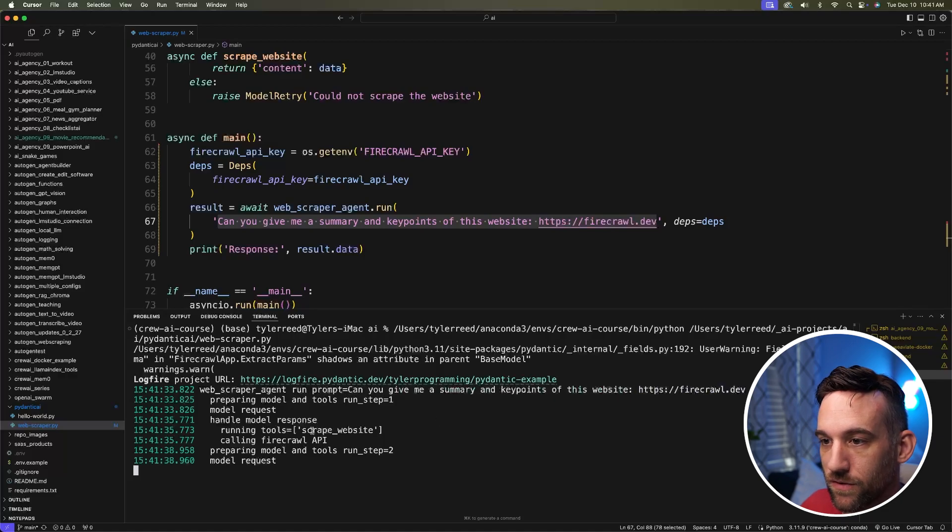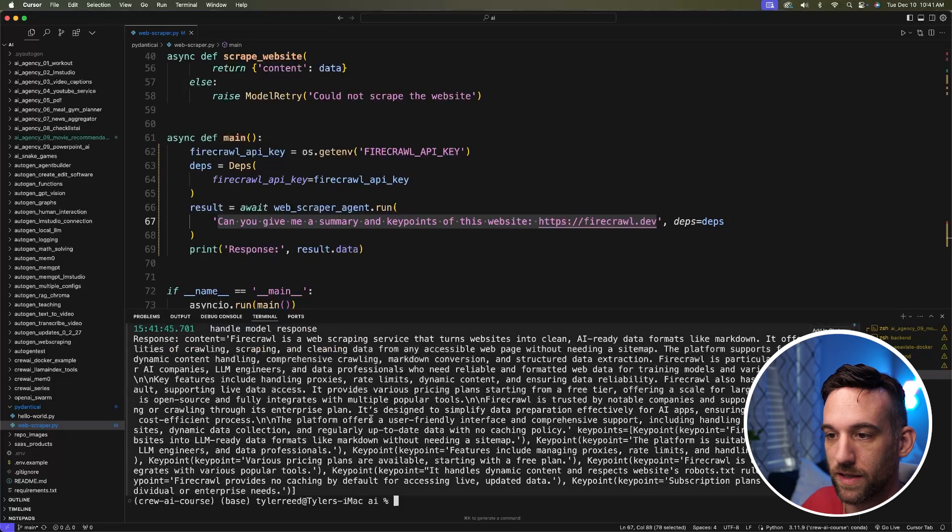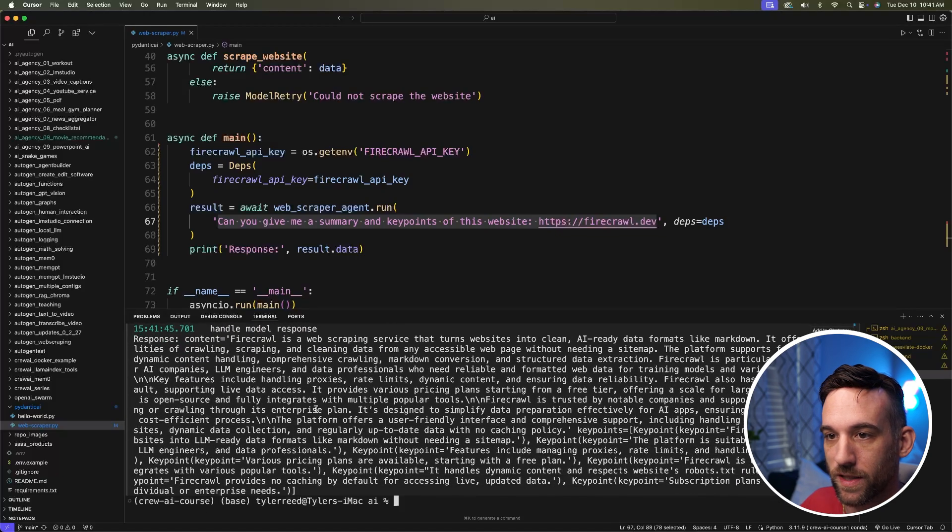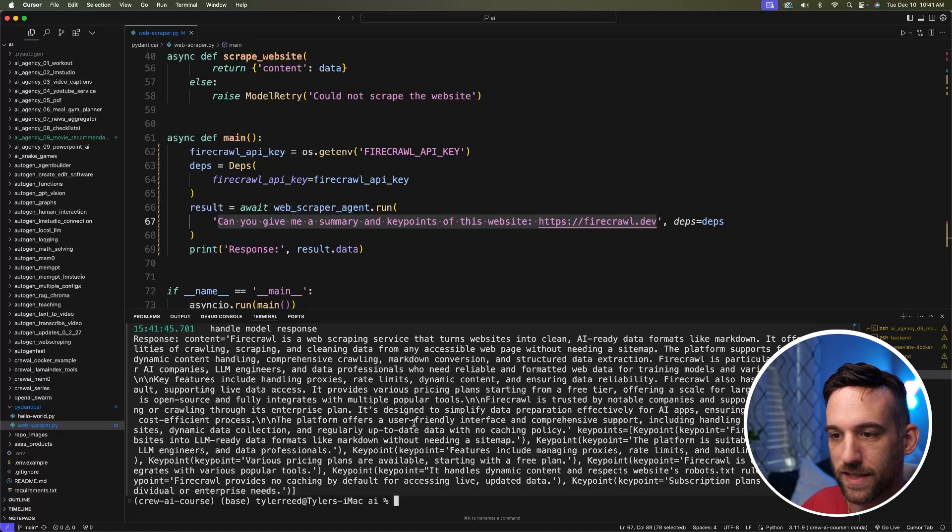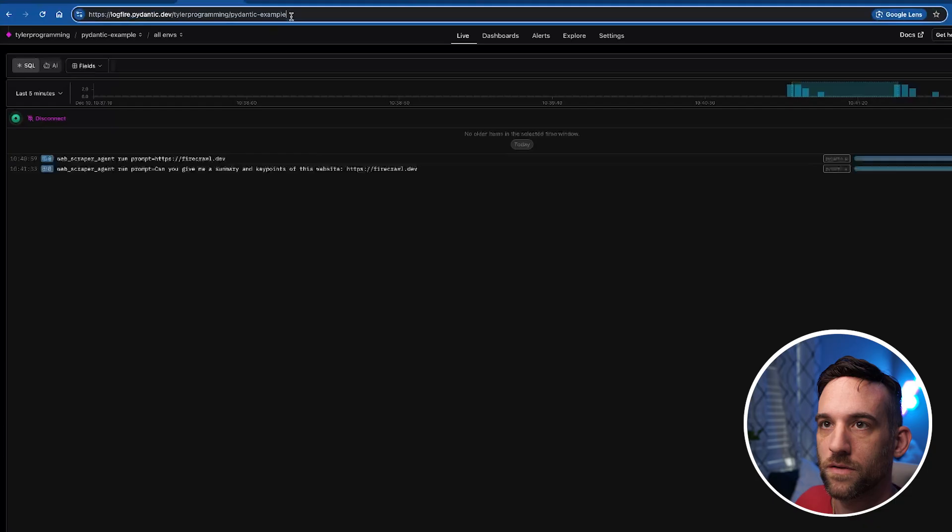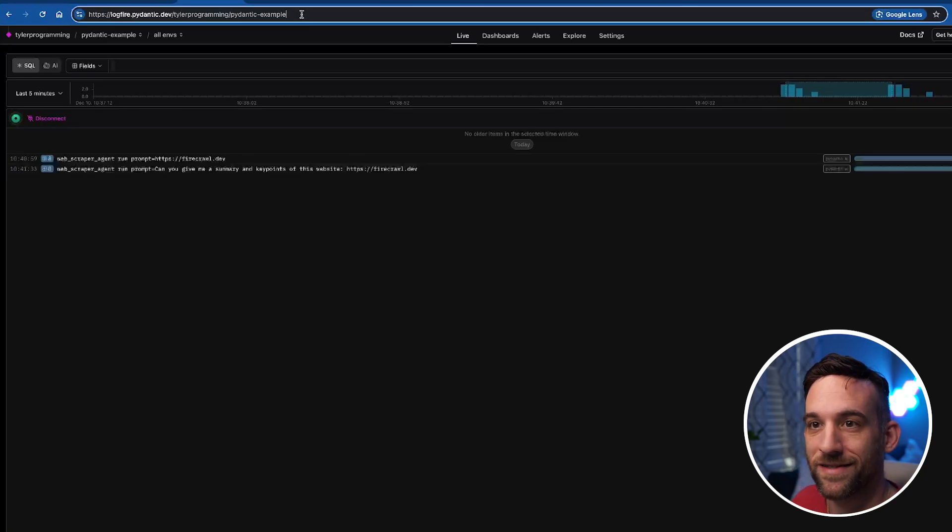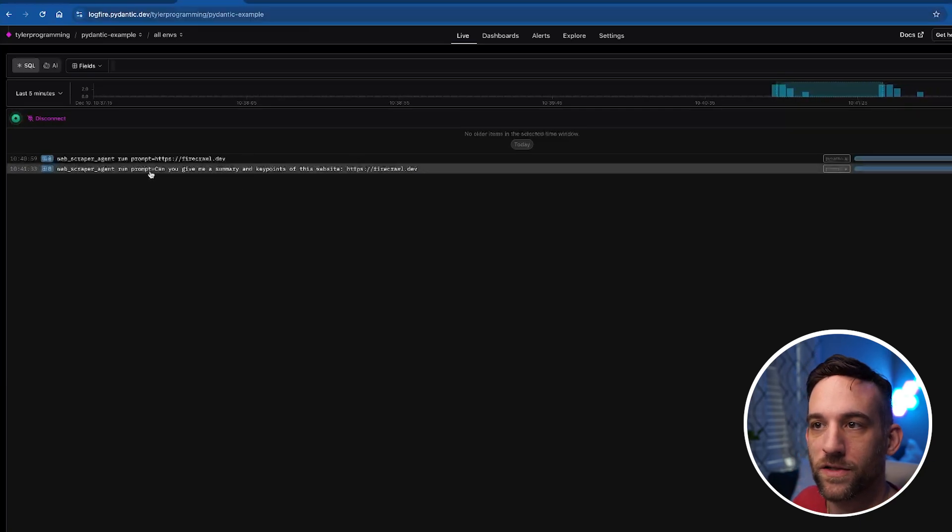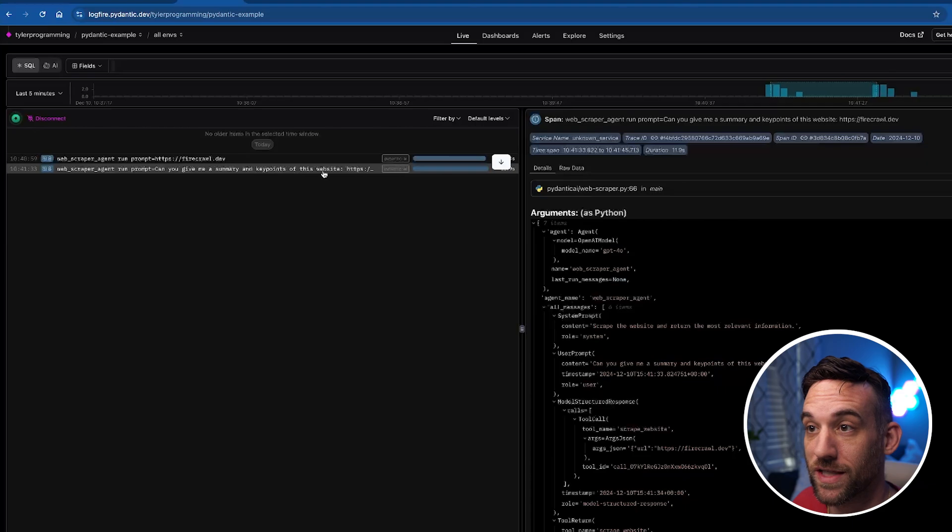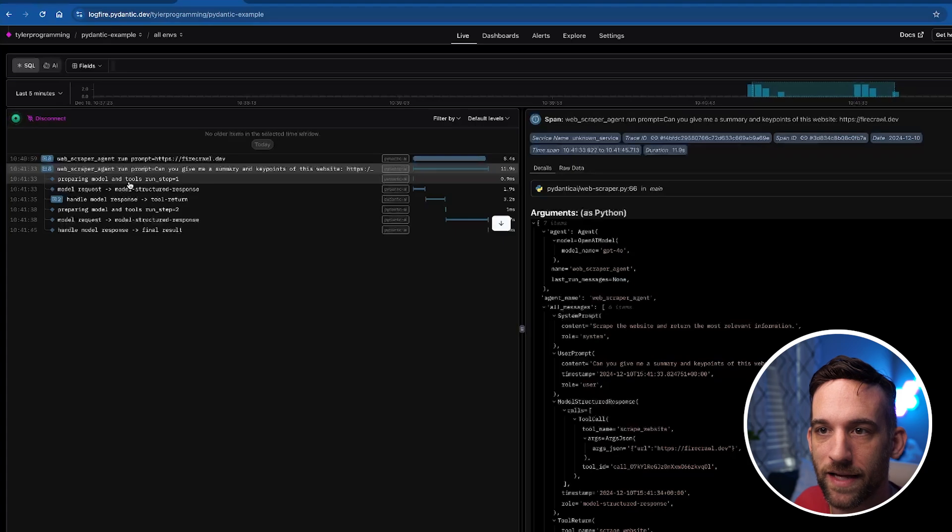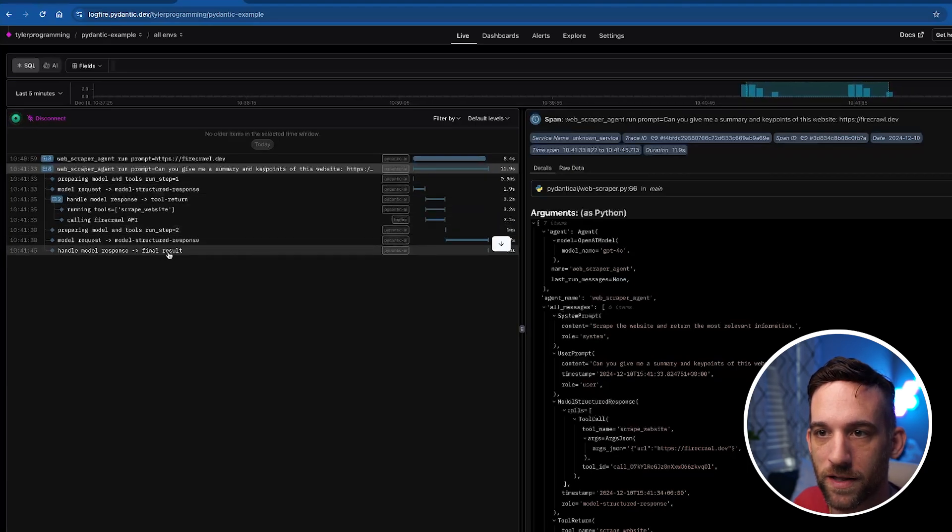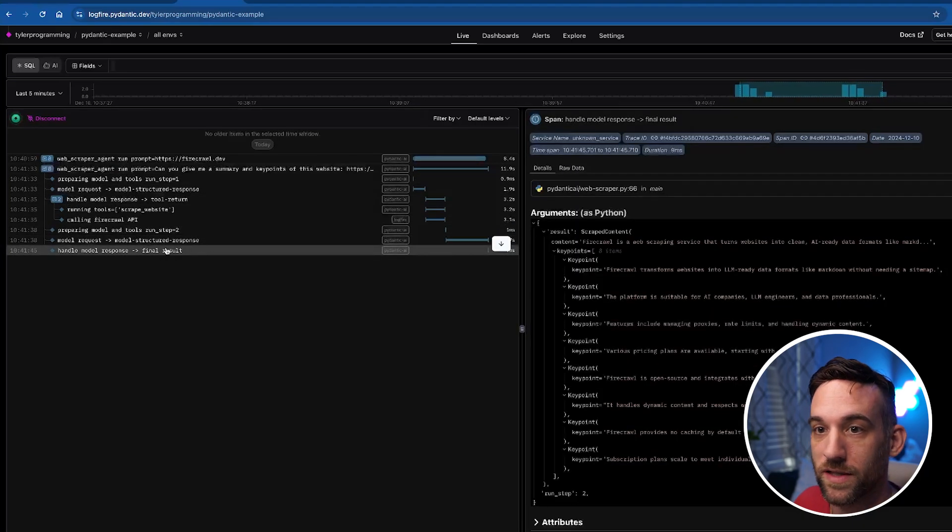It's running the tool scrape_website, which is great. It's calling the Firecrawl API. And what it did here, here is the response printed out. Now this is kind of a lot to see. So let's fix that and go to Logfire. So back in logfire.pydantic.dev, here is the one I just ran. So can you give me a summary key points of the website? And if you see this little plus button, this log level info, if you click that, then you can get the dropdown. So the final result is what we want to see.